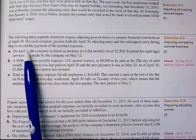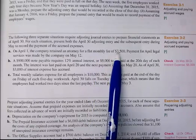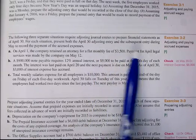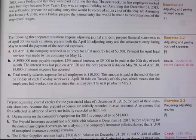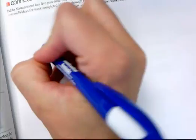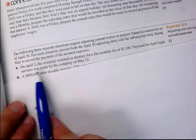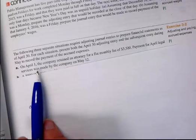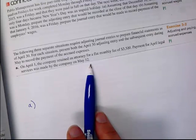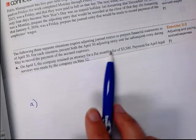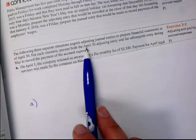First situation: on April 1st, the company retained an attorney for a flat monthly fee of $3,500. The payment for April legal services was made by the company on May 12th. The first thing we know is that the company retained an attorney on April 1st, and $3,500 will be paid to the attorney but not until May 12th. We are asked to make the adjusting journal entry for April 30th.